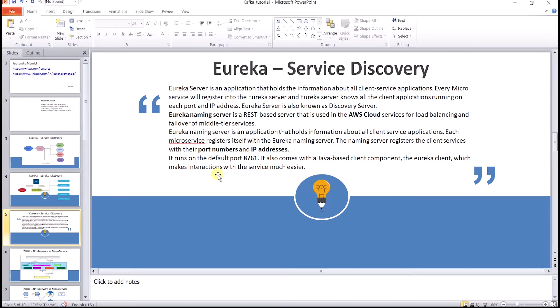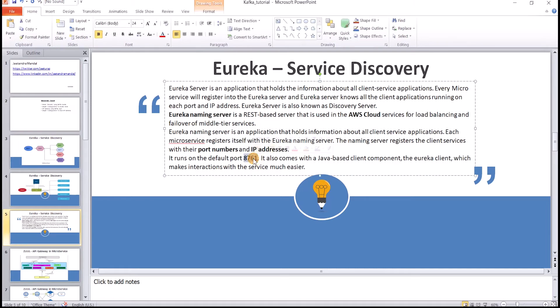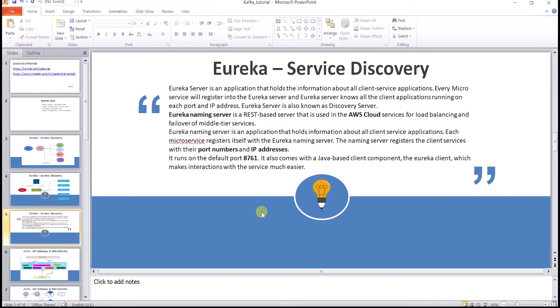The Eureka naming server runs on the default port of 8761 — remember, this is the default port and you need to override it. It also comes with a Java-based client component, the Eureka client, which makes interaction with the service much easier.